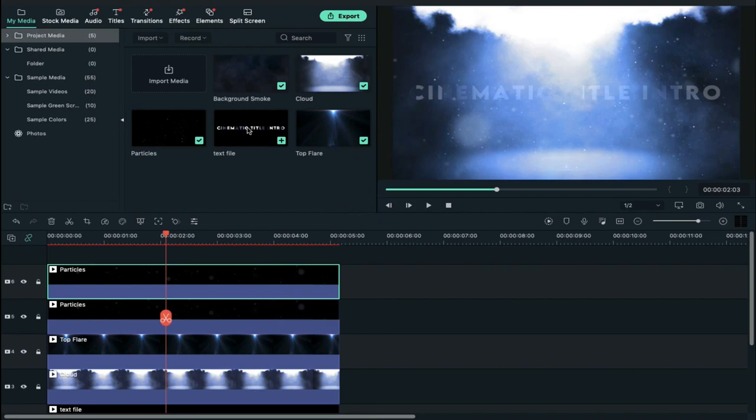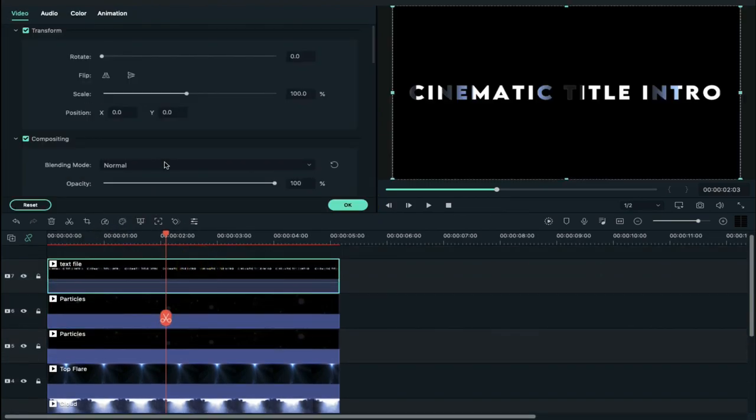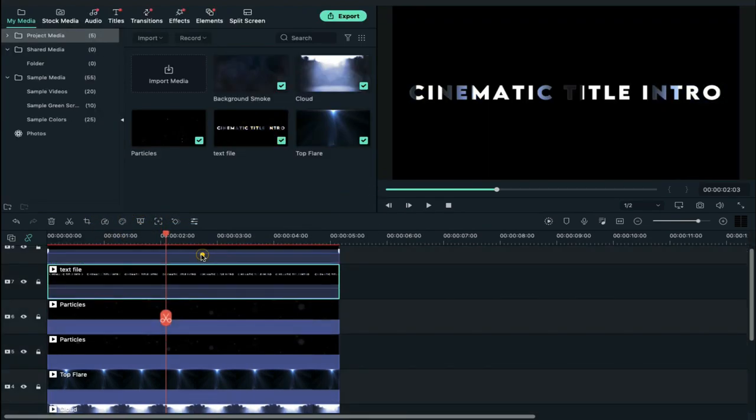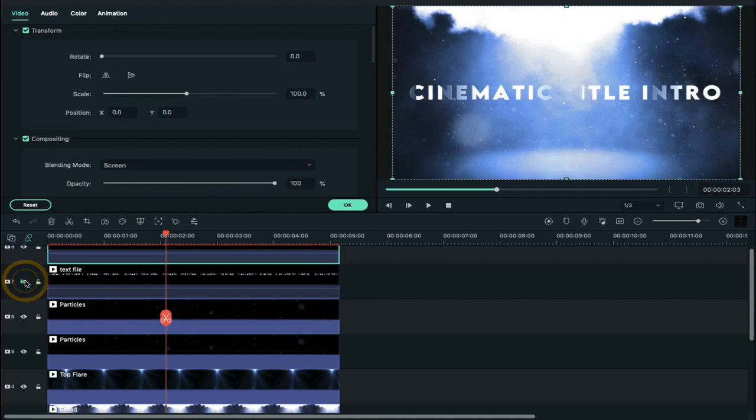Now once again drop the text video file on track 7 and change blending mode to screen. And do it one more time and hide the track 6 clip. You can see the impact of it.